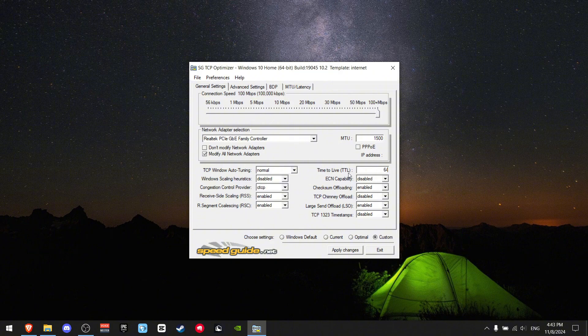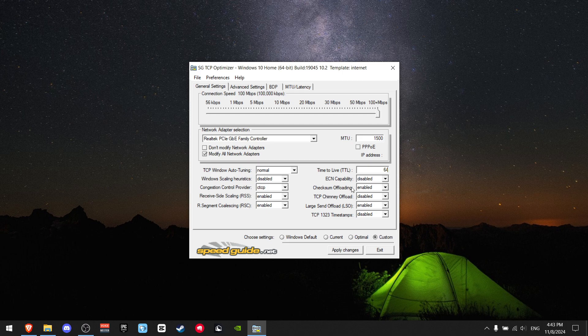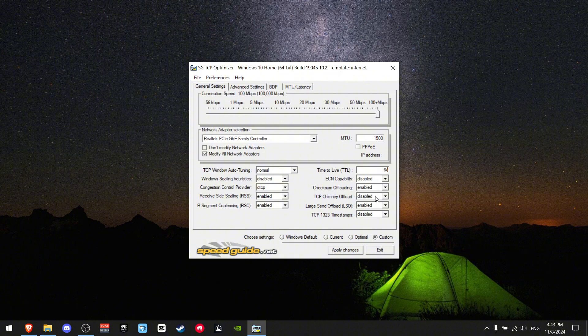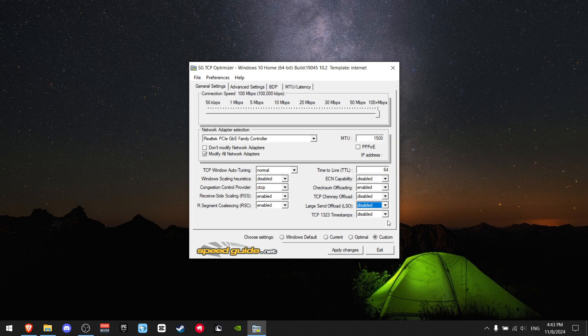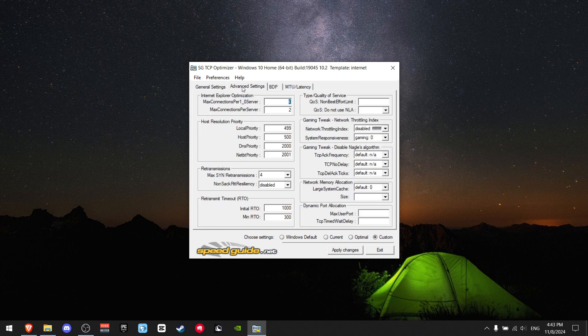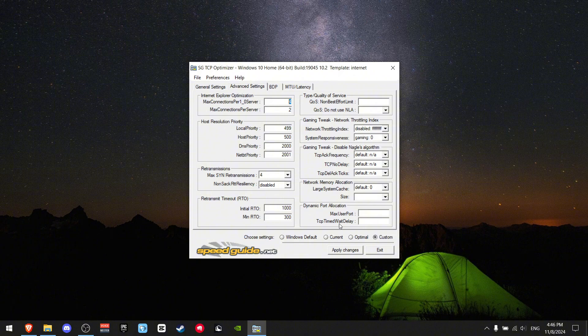ECN should be disabled. Checksum Offloading should be enabled. TCP Chimney Offload should be disabled. LSO should be disabled, and Timestamps should also be disabled. Now go to Advanced Settings.